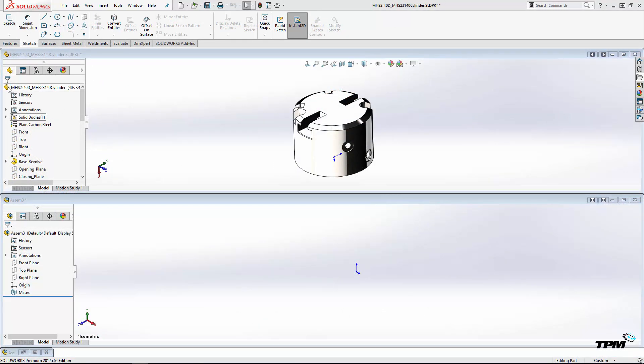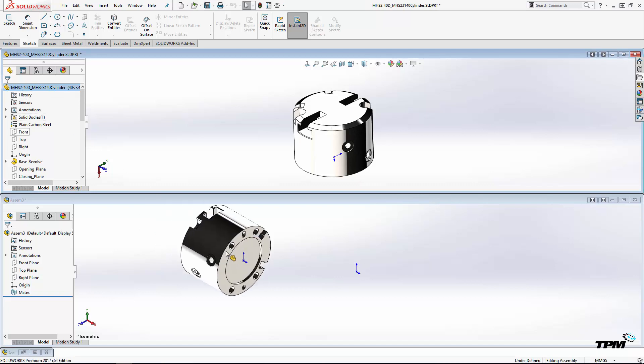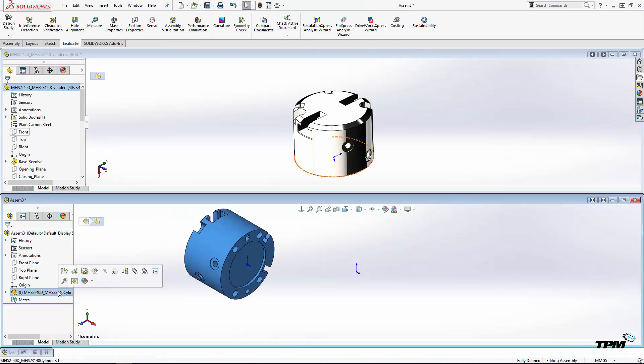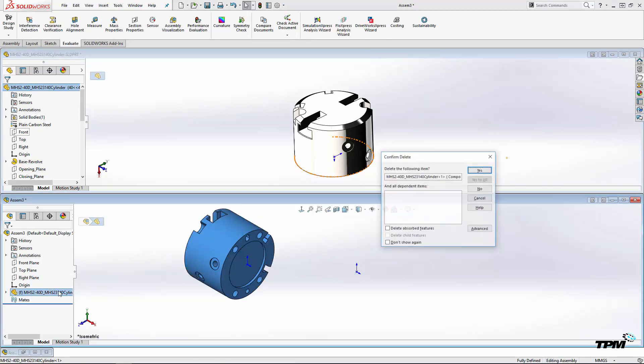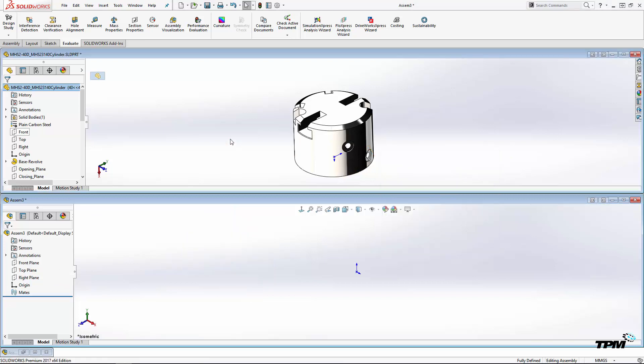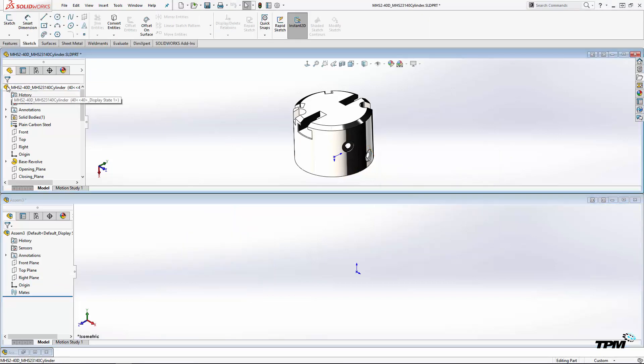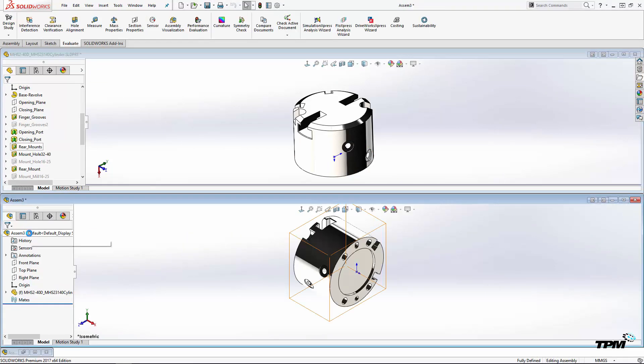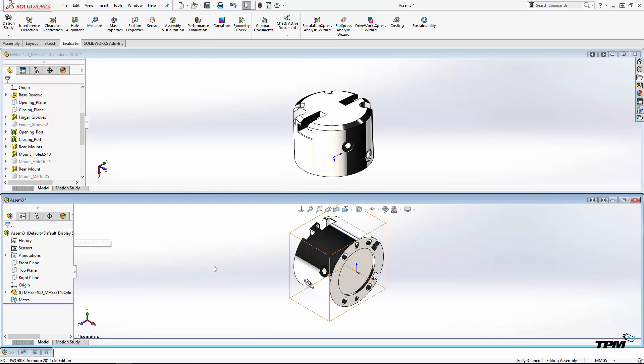These techniques will place a new part into your assembly without positioning it. But what if you're placing the first part and you want the origin to be lined up with the origin of the assembly? That's easy. Just drag the part into the feature manager tree of the destination assembly.